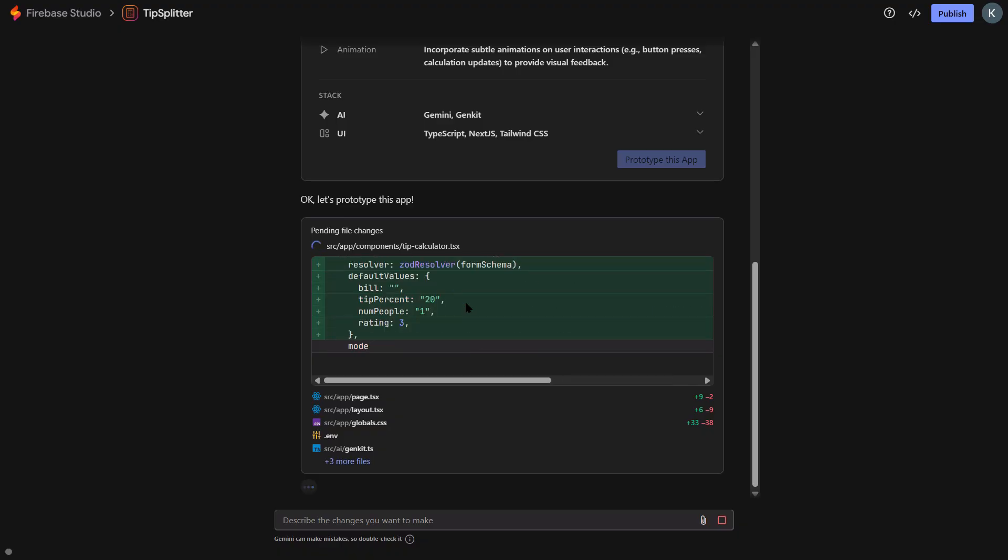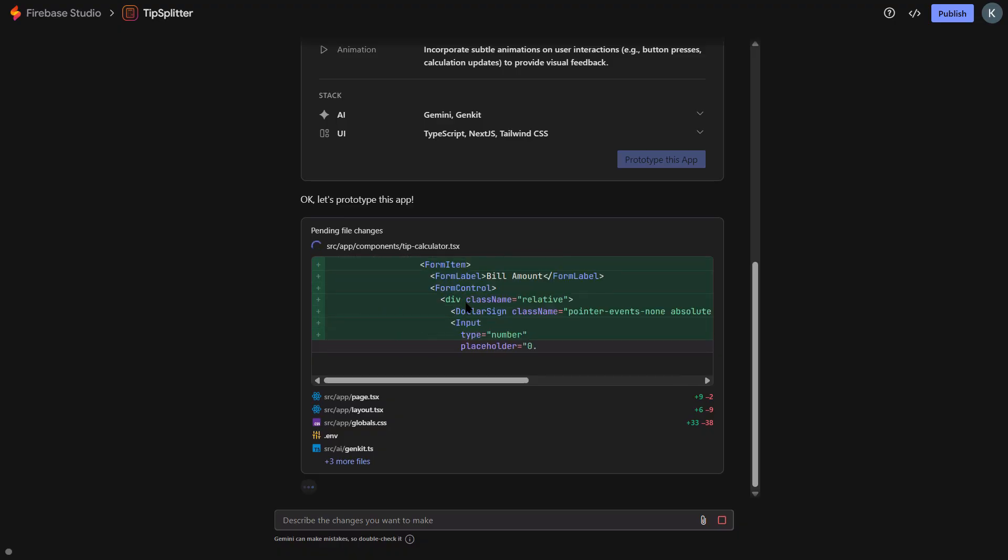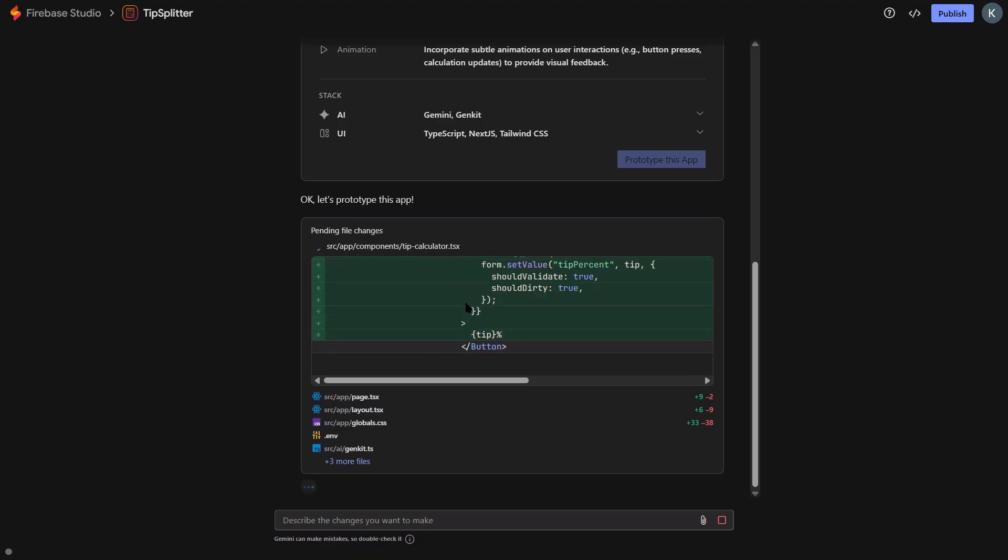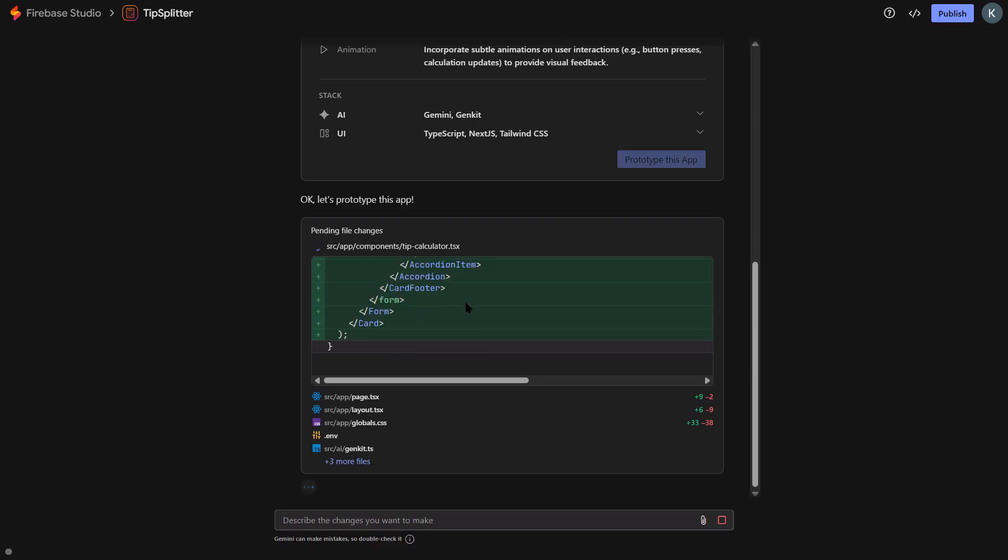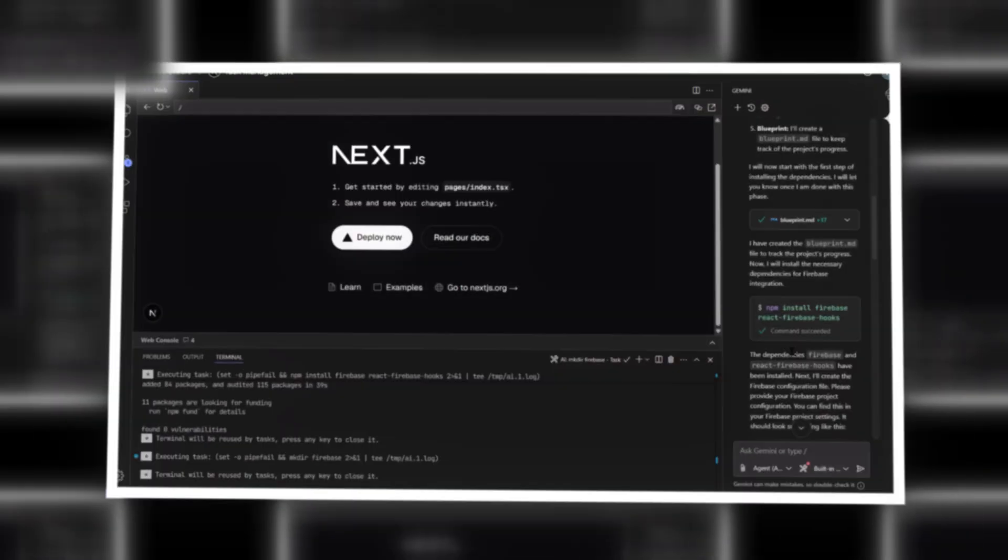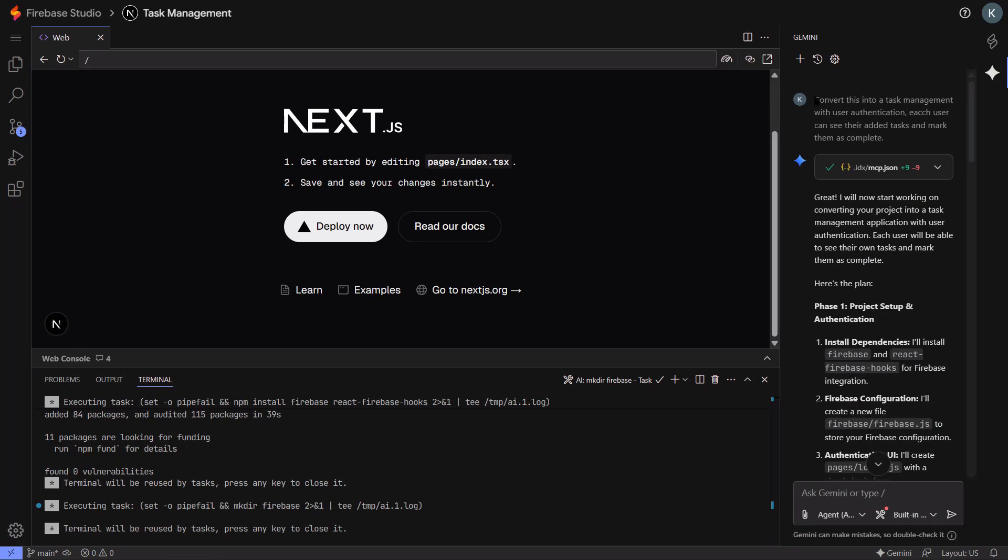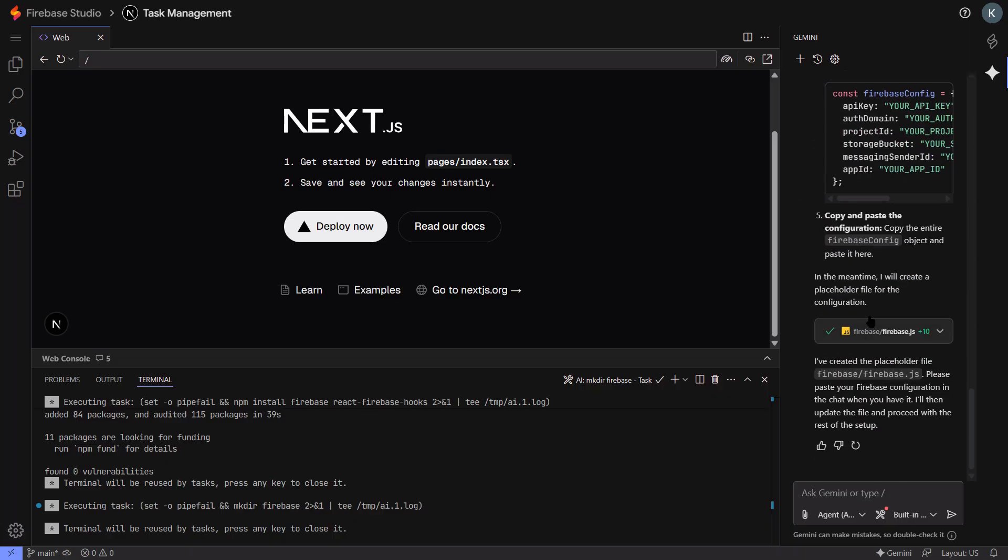Let me show you exactly how this works with a real example. I'm going to build a simple task management app using one of these new AI-optimized templates. Watch how fast this is. First, I go to Firebase Studio and select the React template. It automatically sets up the project with all the AI features enabled. Now I'm going to use a simple prompt.